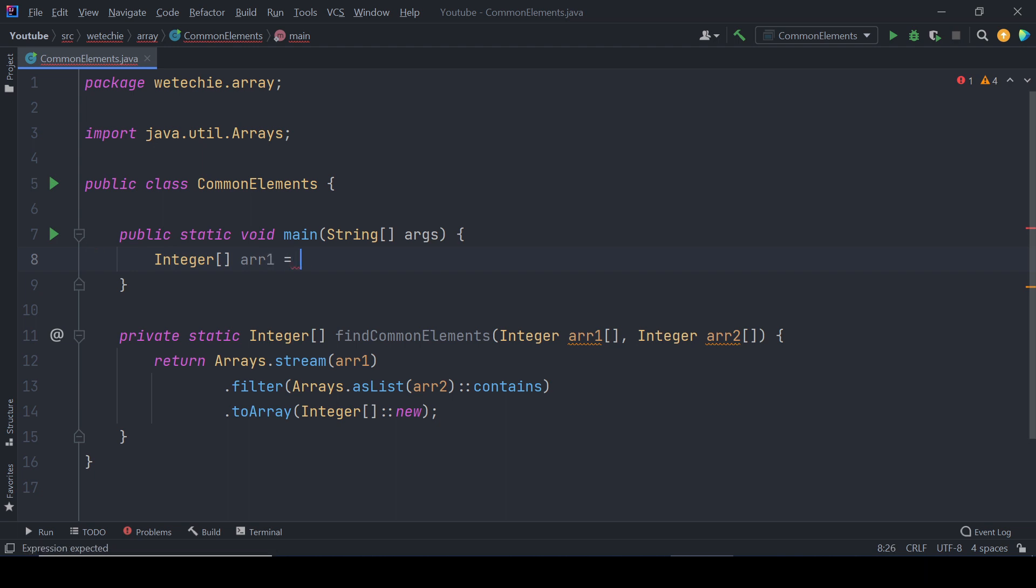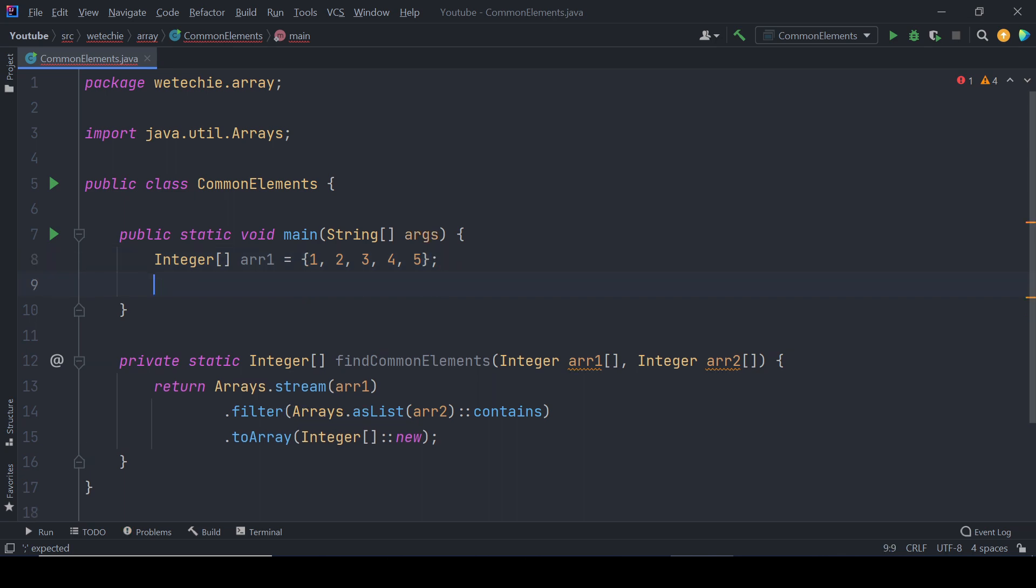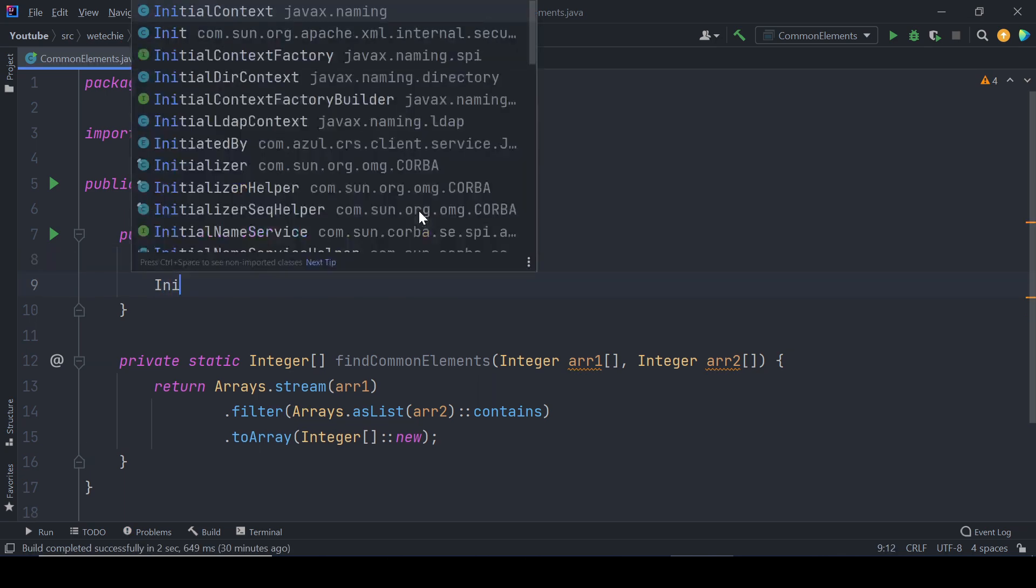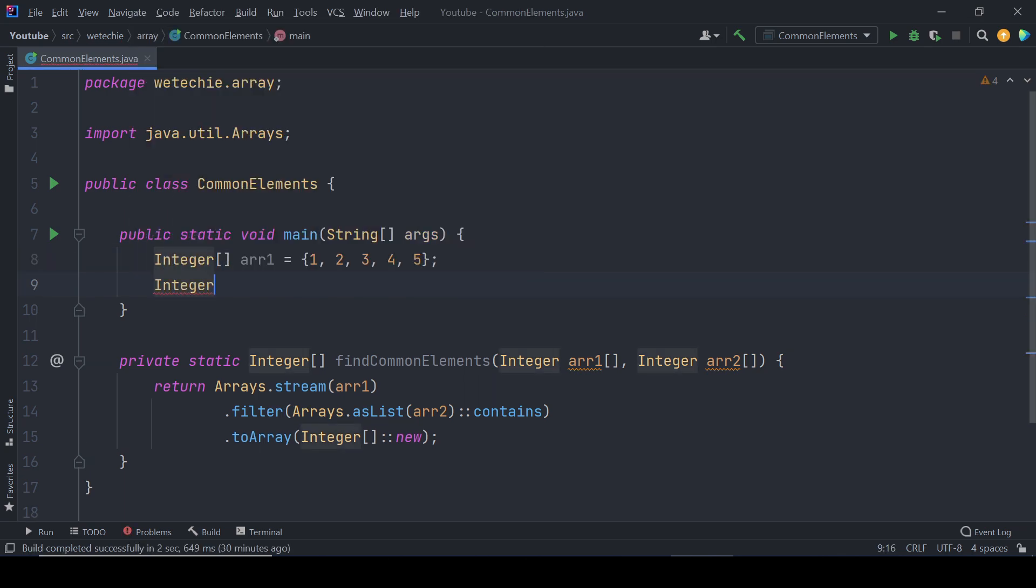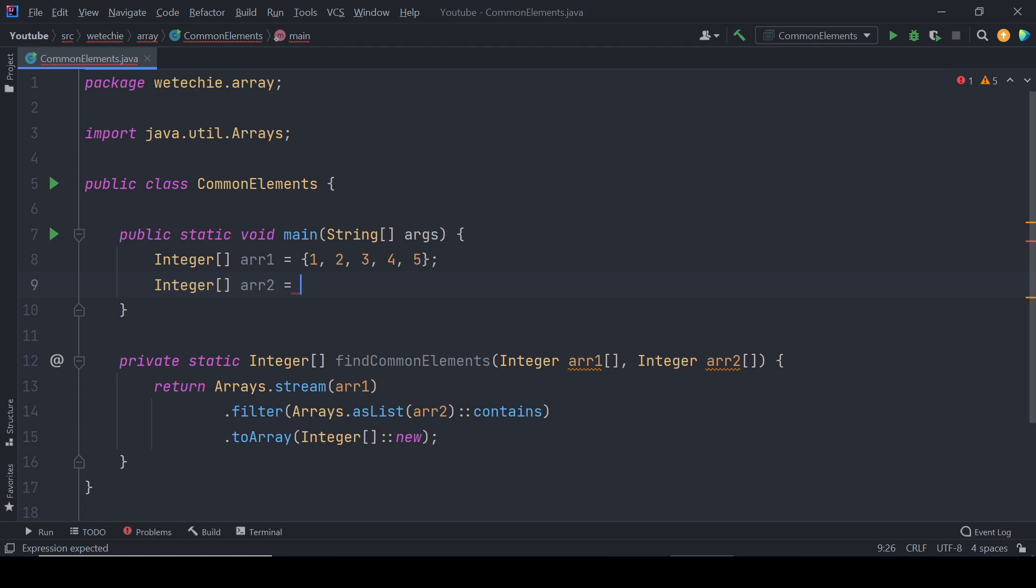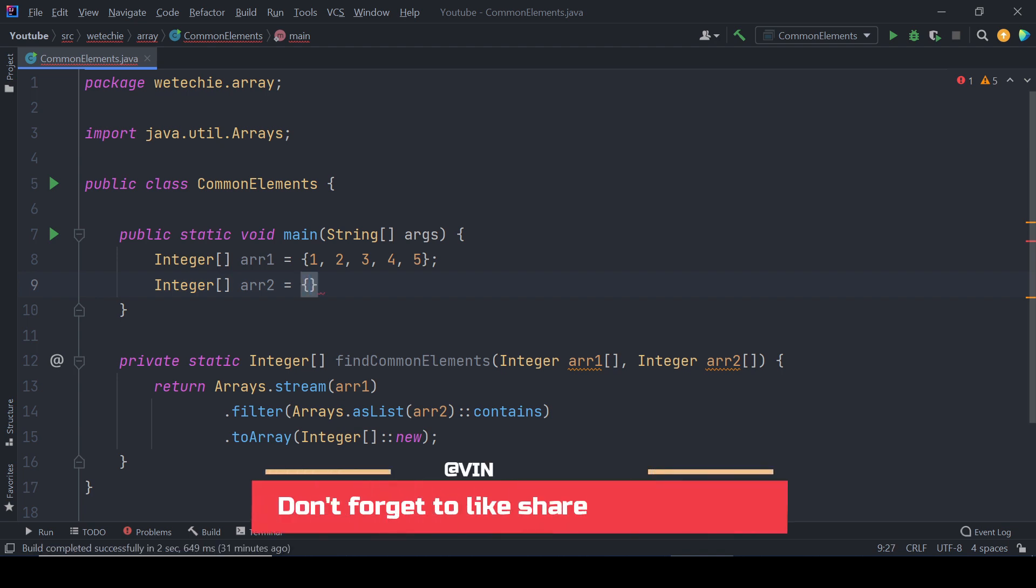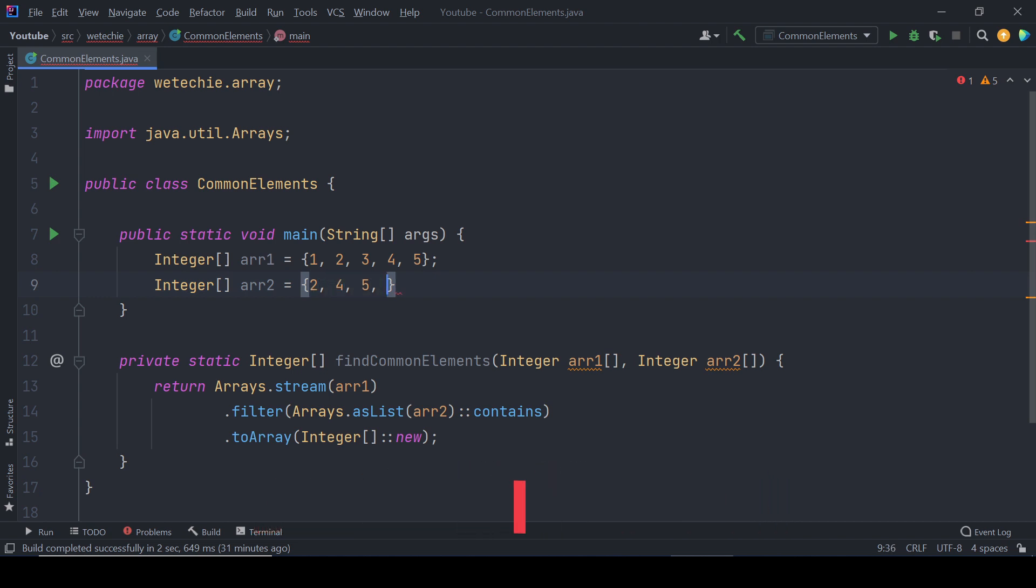Array one equals some elements of integer type, and then second integer array two - let's keep some common elements which are already present in array one: two, four, five, five, six, seven.